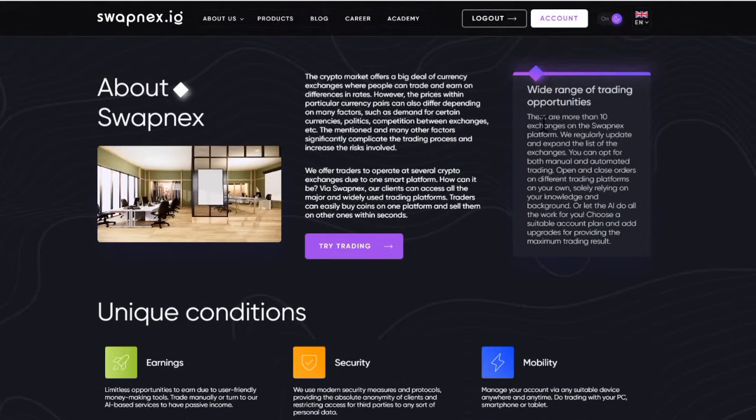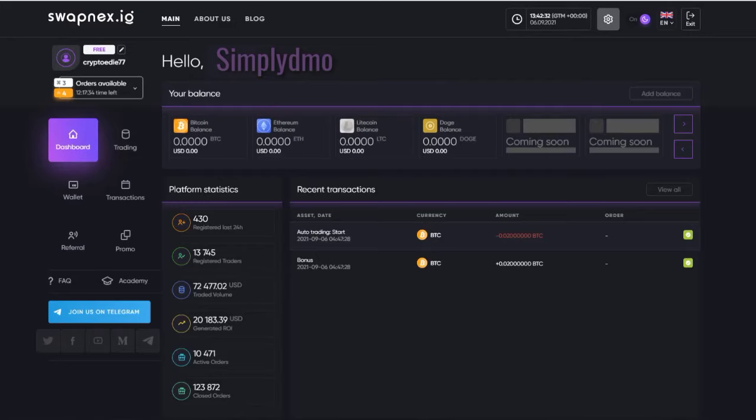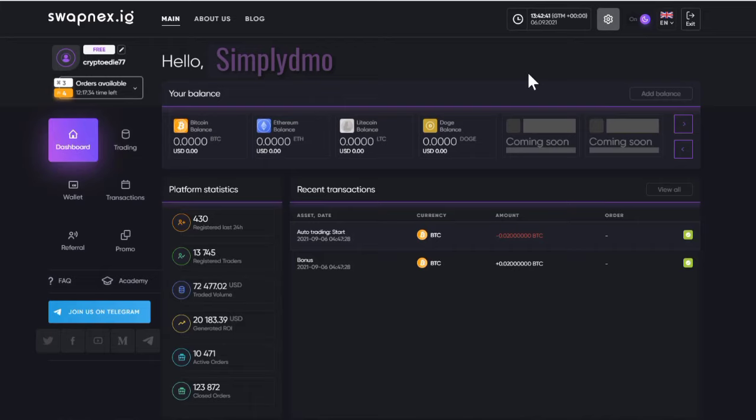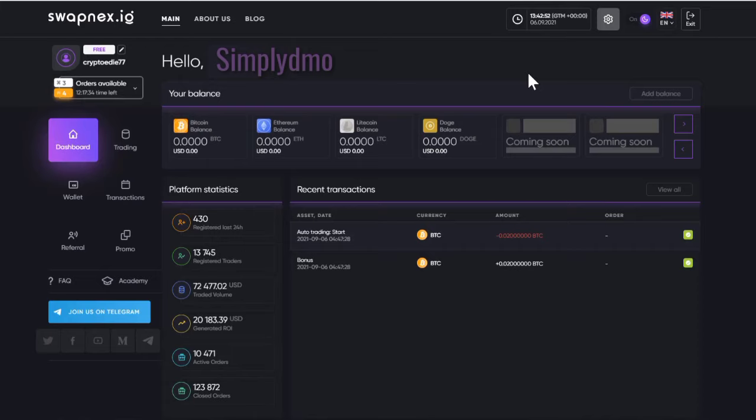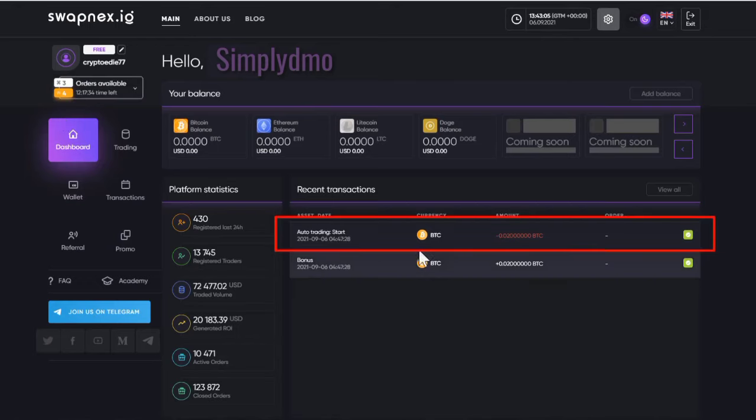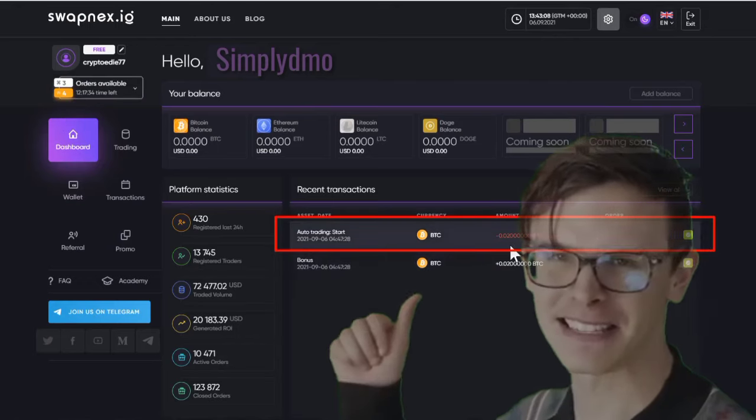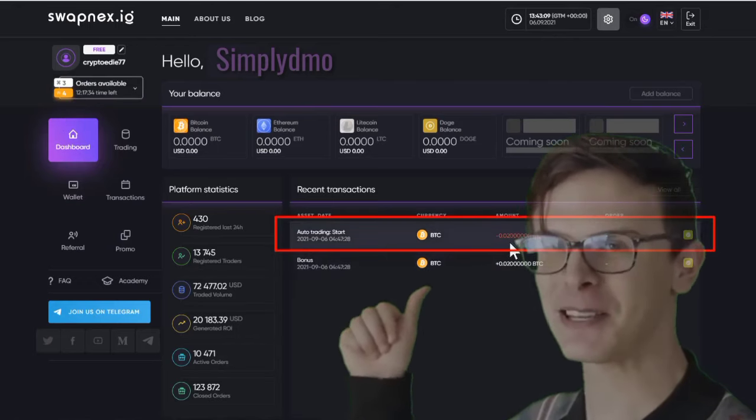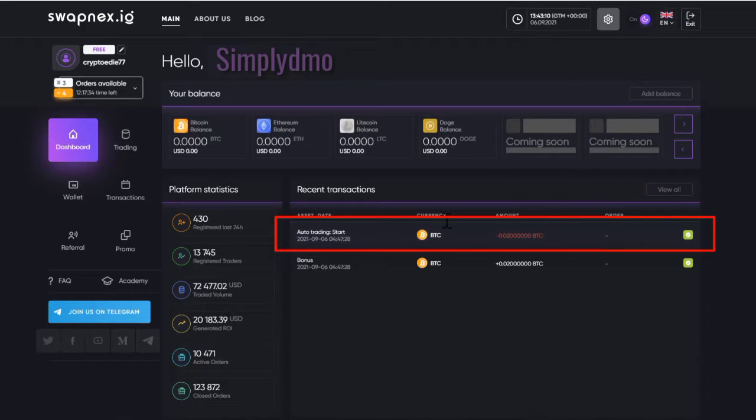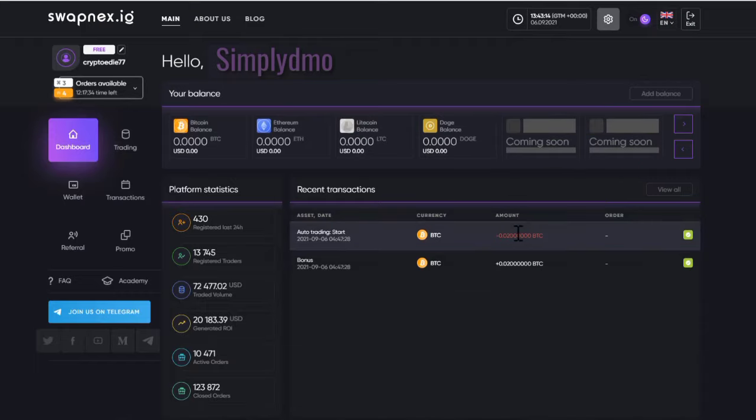Once you have successfully registered, it will take you to your dashboard. As you can see, this is how your dashboard looks like. Please don't forget that this is just a review on swapnext.io, but I'm still going to drop videos on how you can deposit, how you can withdraw, how you can place live trades. Make sure you don't miss out by joining our Telegram community and subscribing to the YouTube channel. As you can see below, I invested 0.02 BTC on this platform, which is around $1,000, and it is activated on auto trading.